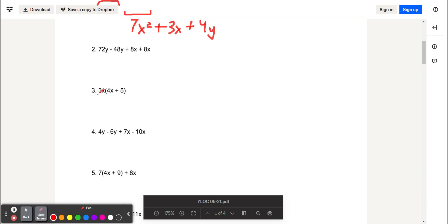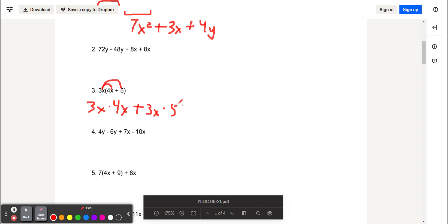For the third problem, we have 3x times the quantity 4x plus 5. We want to distribute the 3x out to both terms, which gives us 3x times 4x plus 3x times 5. This will give us 12x squared plus 15x.